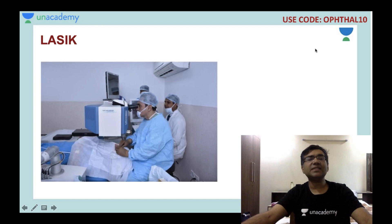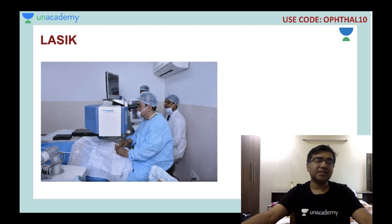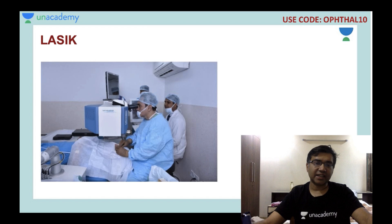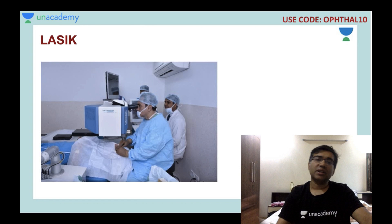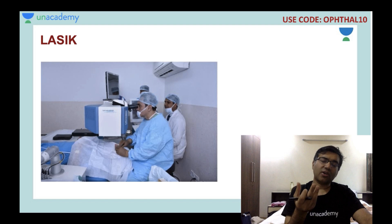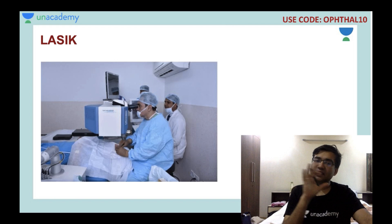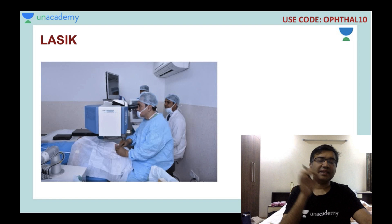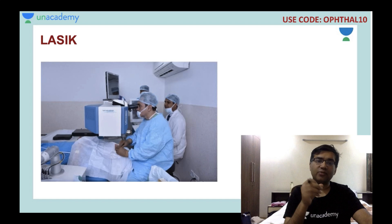This is a LASIK procedure — laser-assisted in situ keratomileusis — where the shape of the cornea is changed to correct refractive error. Conventional LASIK uses a microkeratome blade to cut the corneal flap, then excimer laser is applied. Modern LASIK uses a femtolaser to cut the flap. There is also small incision lenticular extraction (SMILE), where a lenticule is removed through a small incision without creating a flap.